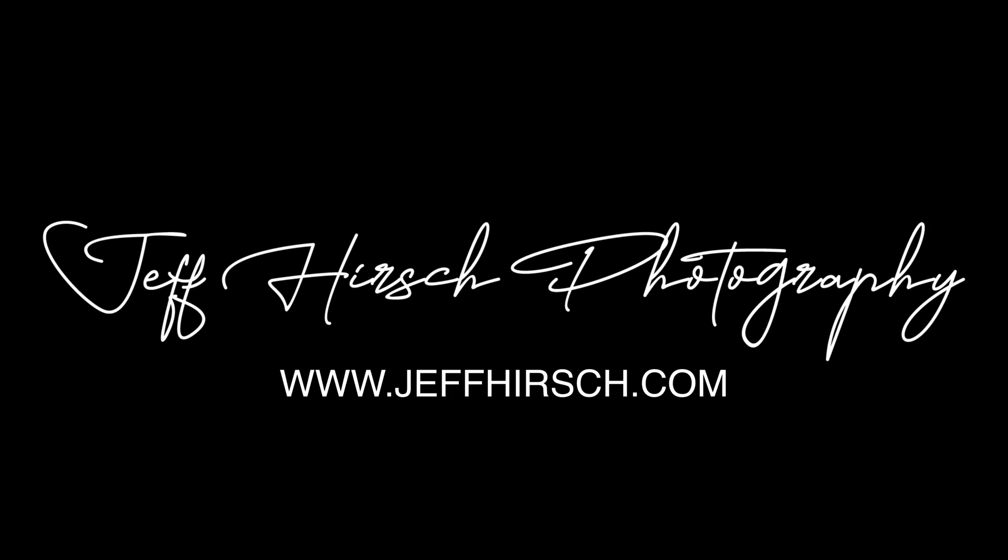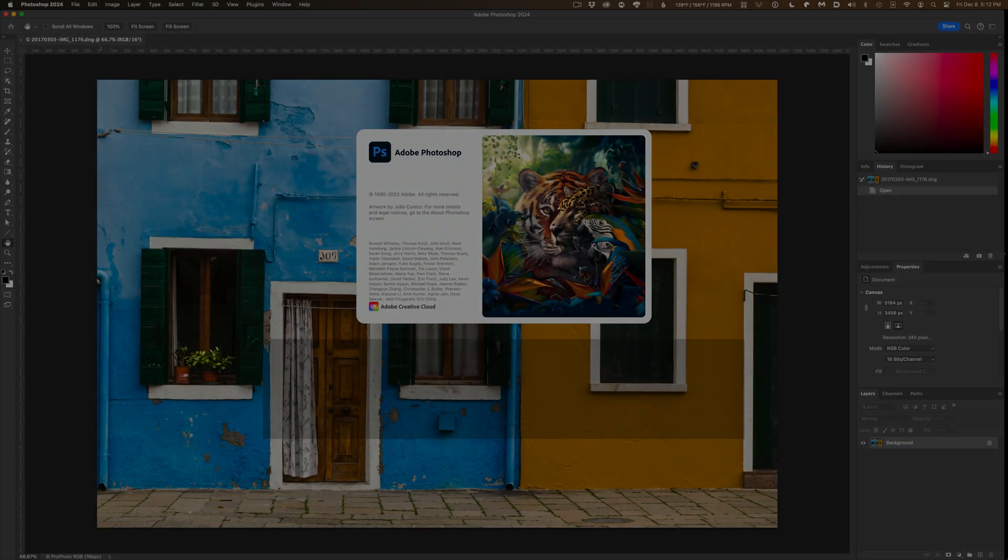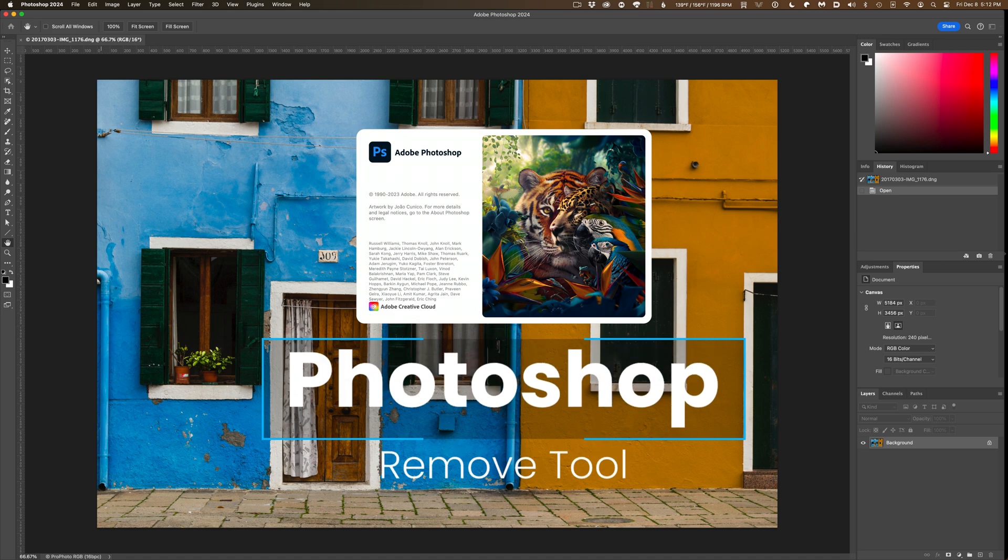I'm Jeff Hirsch, and in today's video I want to talk about Photoshop's incredible Remove Tool.